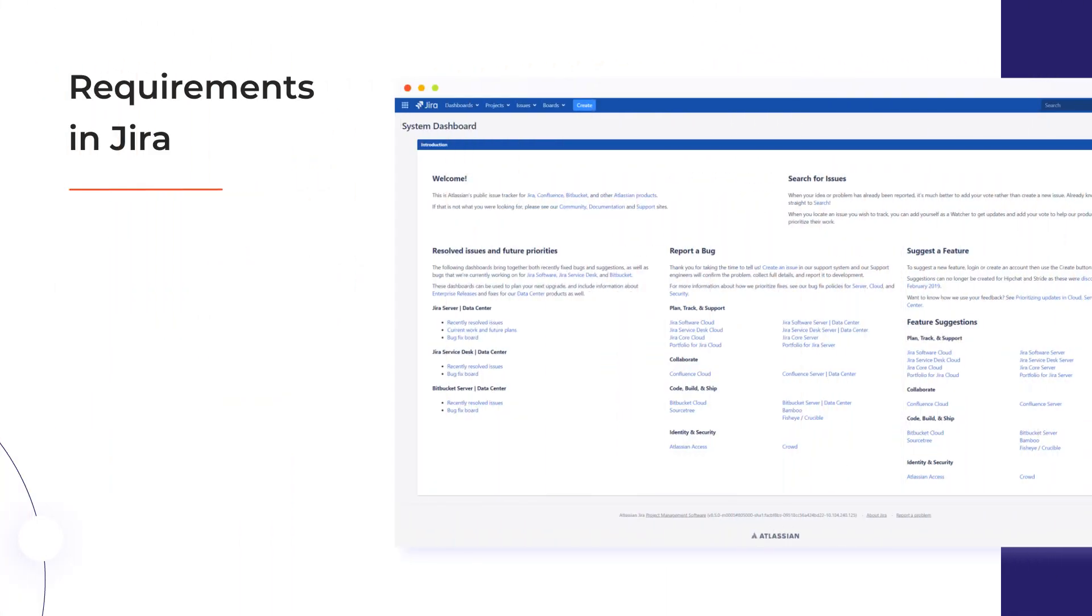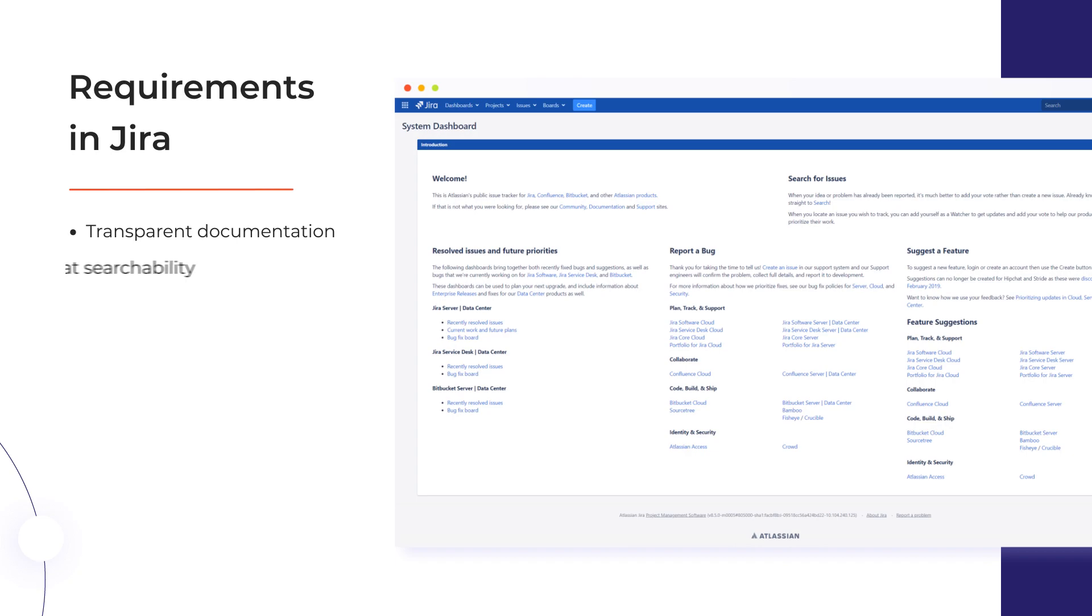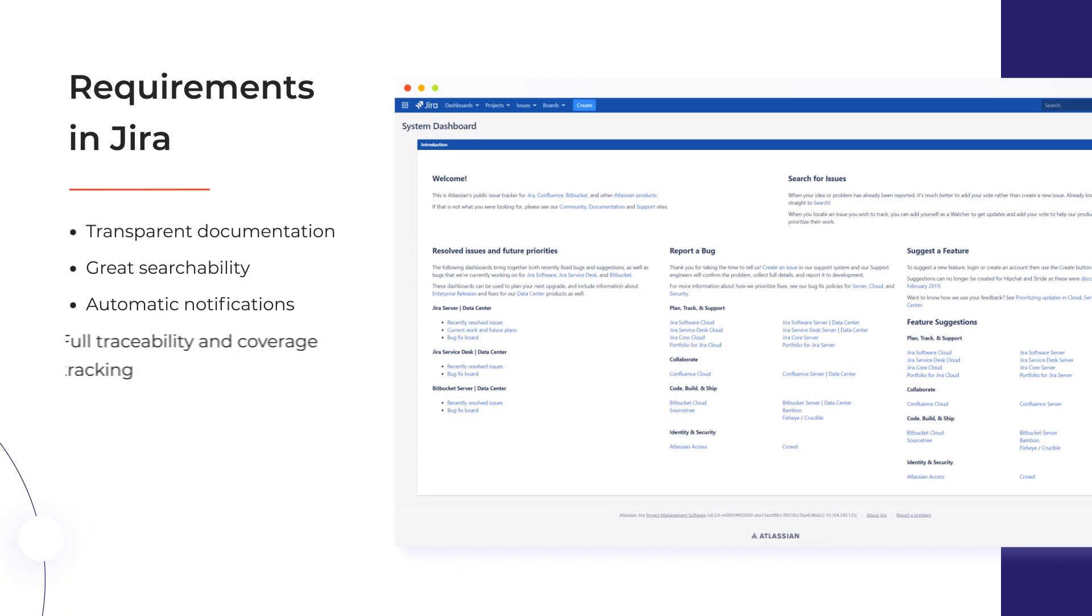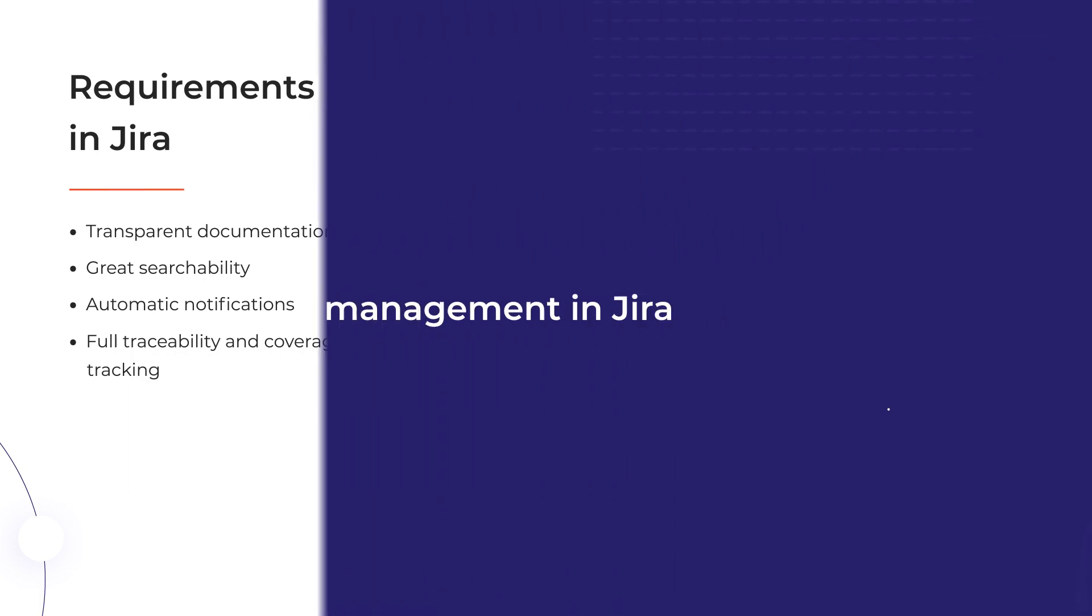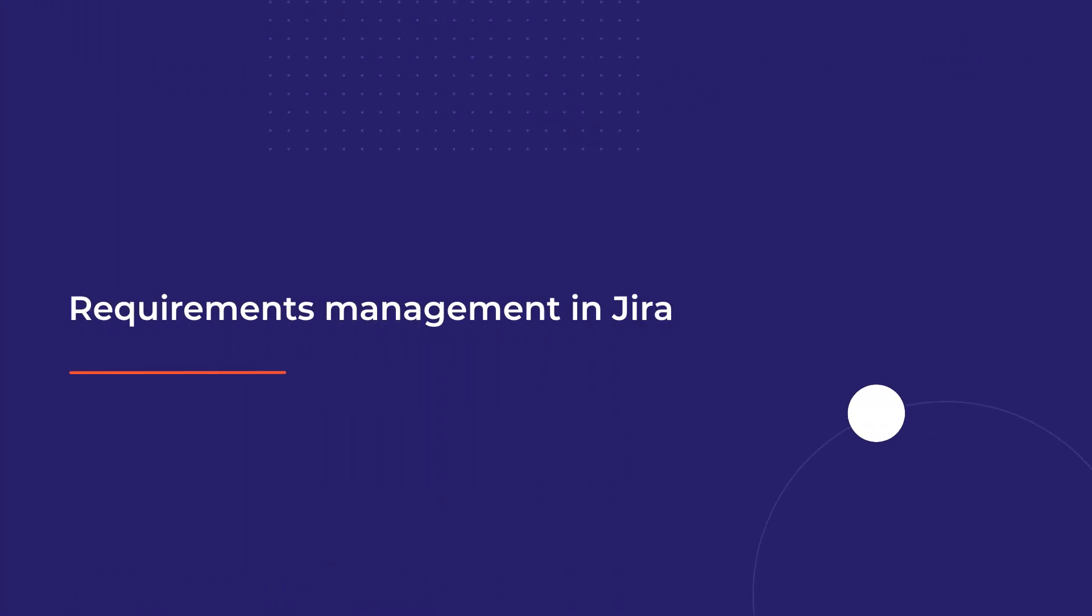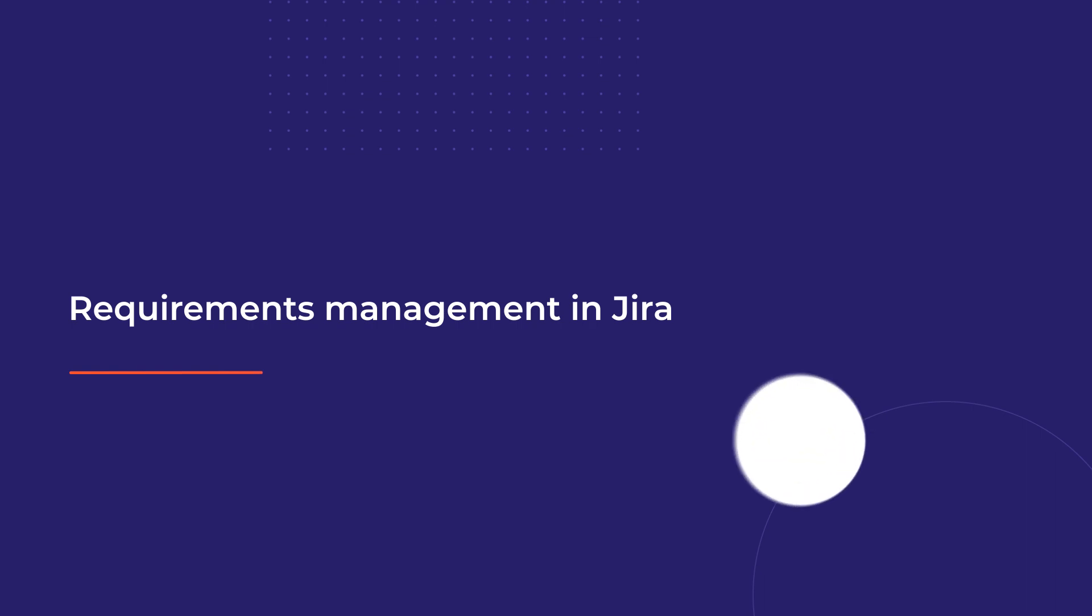Modern project management systems like Atlassian Jira allow storing requirements in a transparent way so that everyone has access to the latest version and is automatically notified upon changes. What's more, tight integration between requirements and other objects allows better tracking of their coverage and enables advanced reporting. The managers can check at a glance which features of the product fulfill a given requirement and if it has been tested before the release.